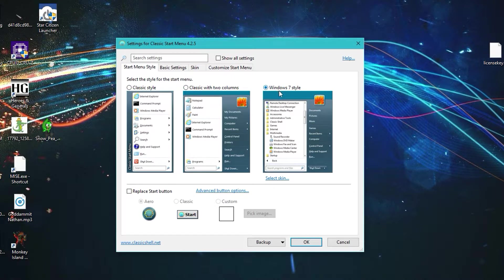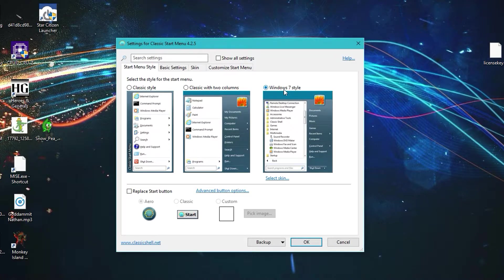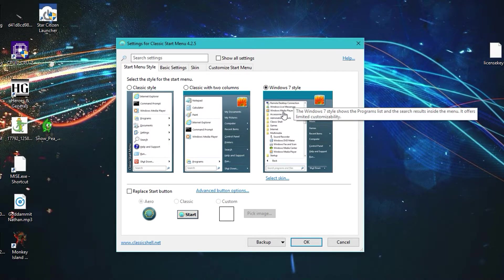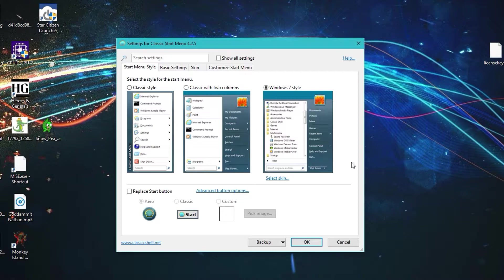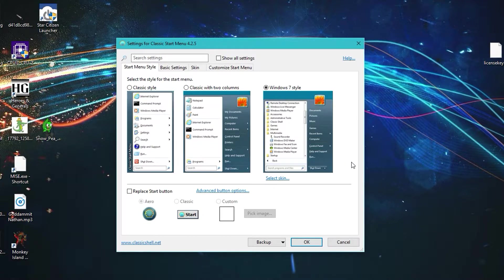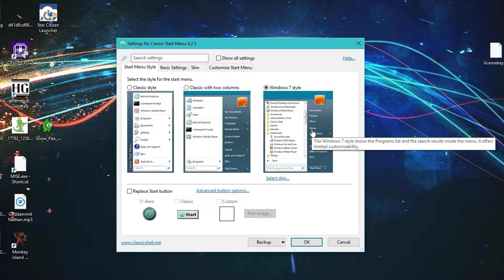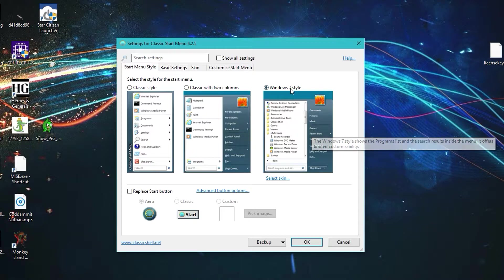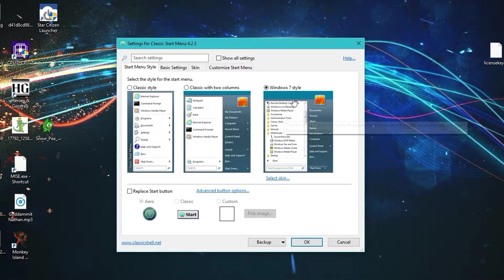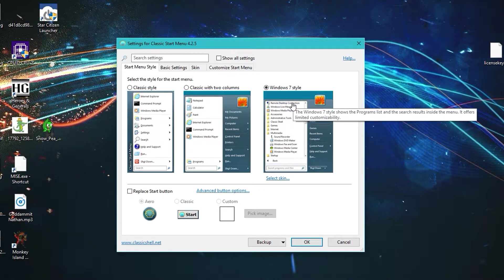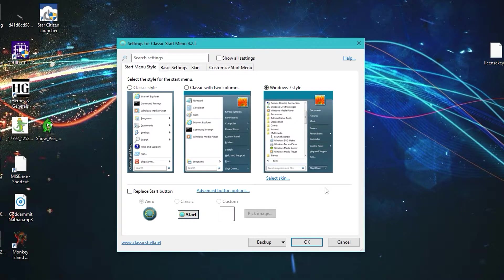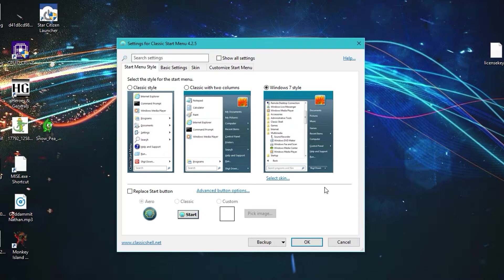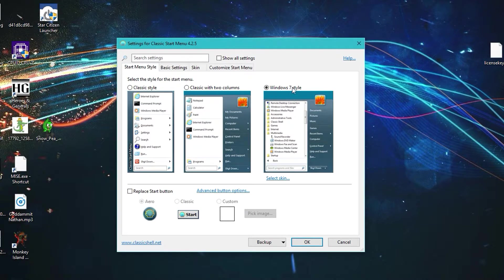What you have to choose from is these three options. What I use is the Windows 7 style one, which makes it look more like Windows 7. Because it is Windows 10, it will still use a different style to make it fit better with the Windows 10 operating system.